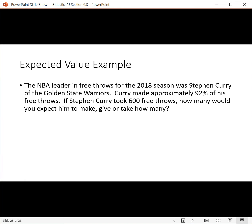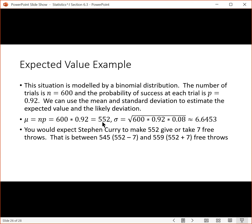Let's apply this. Suppose the NBA leader in free throws for the 2018 season was Stephen Curry, who made approximately 92% of his free throws that year. If Stephen Curry took 600 free throws, how many would we expect him to make, give or take how many? We can calculate the mean as the expected value: 600 times 0.92 equals 552 free throws. So if he took 600 free throws, we would expect him to make 552. If he actually did shoot 600 free throws, he's not going to get 552 every time — sometimes 550, sometimes 560.